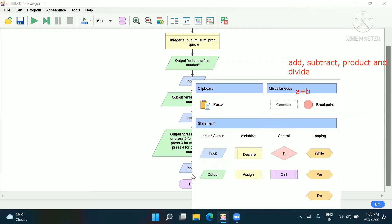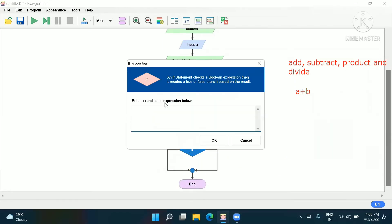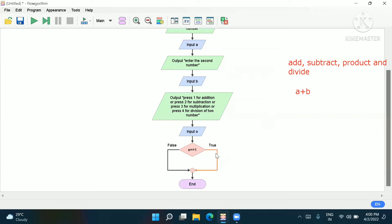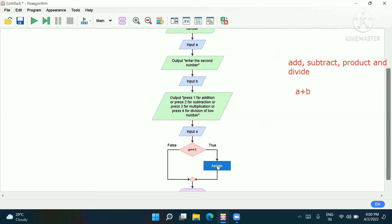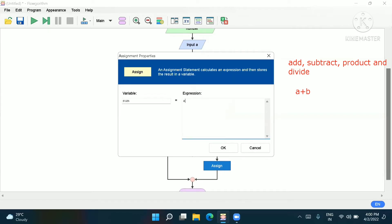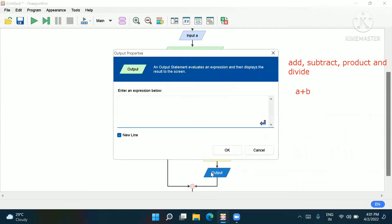After taking input, we go to the if-box to make a decision. If o equals 1, it will be true — then we assign: sum equals a plus b. Then we output: 'The sum of two numbers is' and display the value of sum.